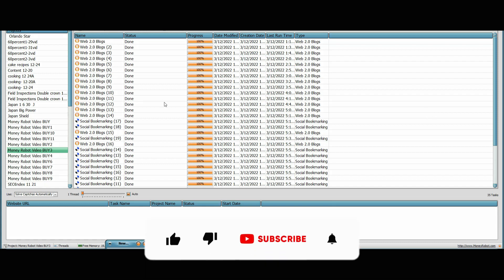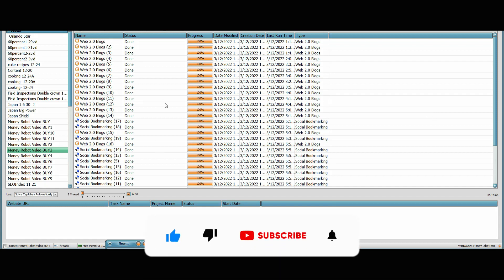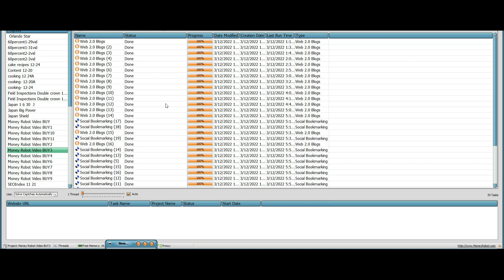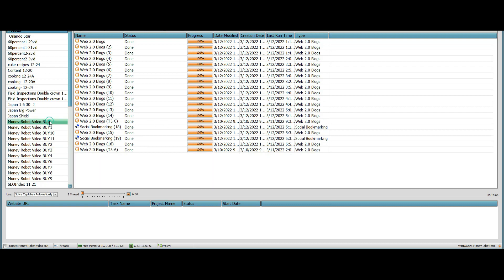Hey guys, I've got another video for you about the results of the Money Robot video. You may have seen it — it shows what Money Robot is all about, and I did results in between. It showed you what you get attached to Money Robot: it checks your links, there's a keyword tool, another browser-type tool that has something to do with accounts. There's a keyword research tool you can use.